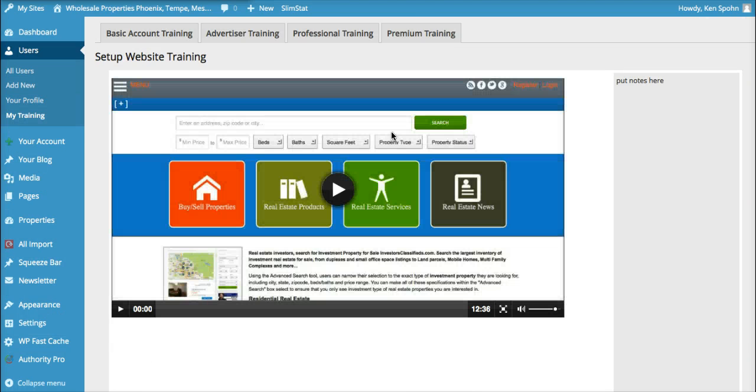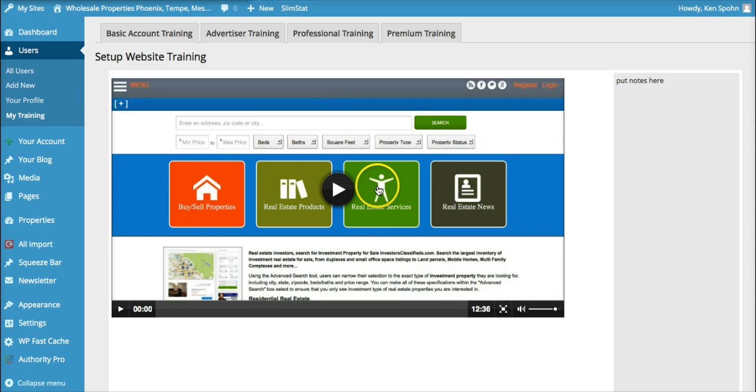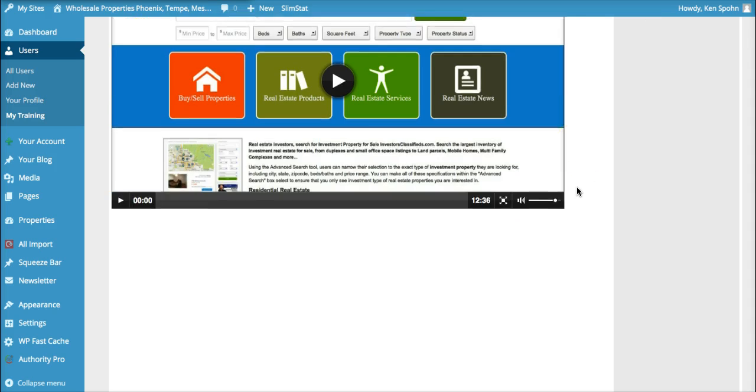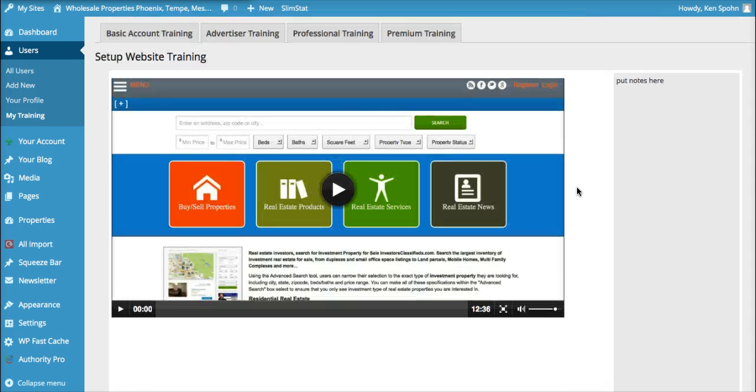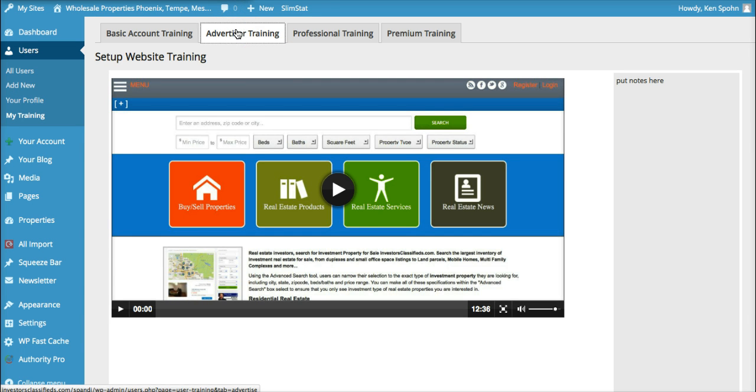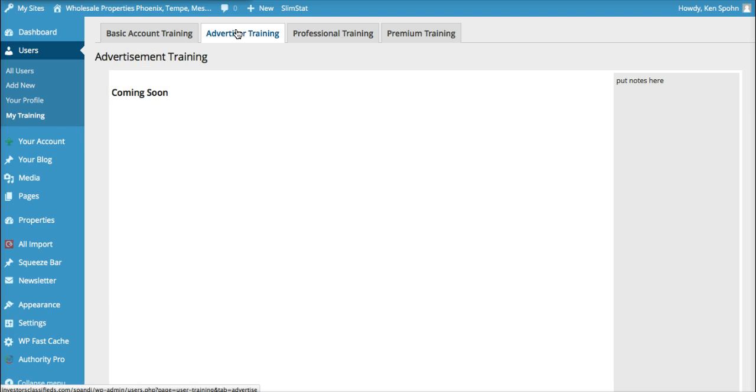And then there will be a series of videos here. This one walks you through the whole setup of your website. And then we'll have other ones down here below just for the basic training. And then if you wanted to advertise on our network, that would be here. We haven't completed that one yet.